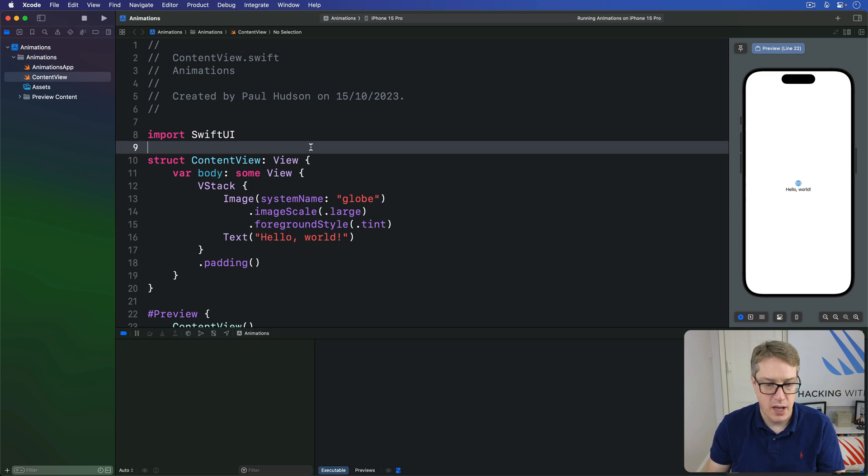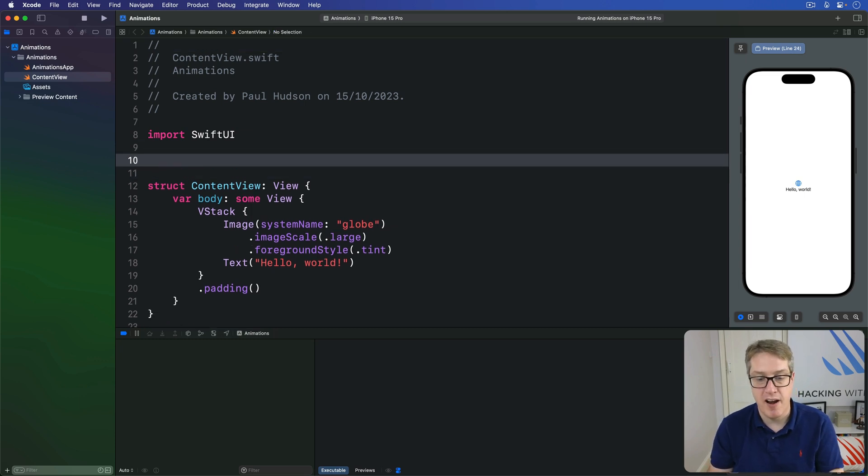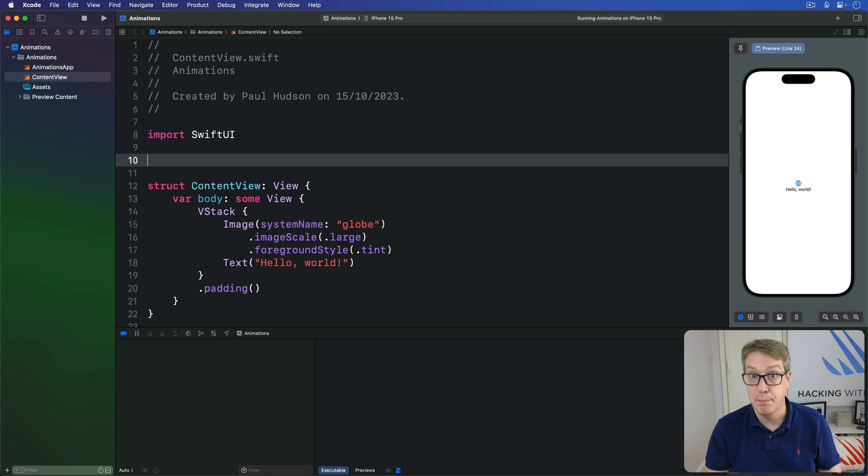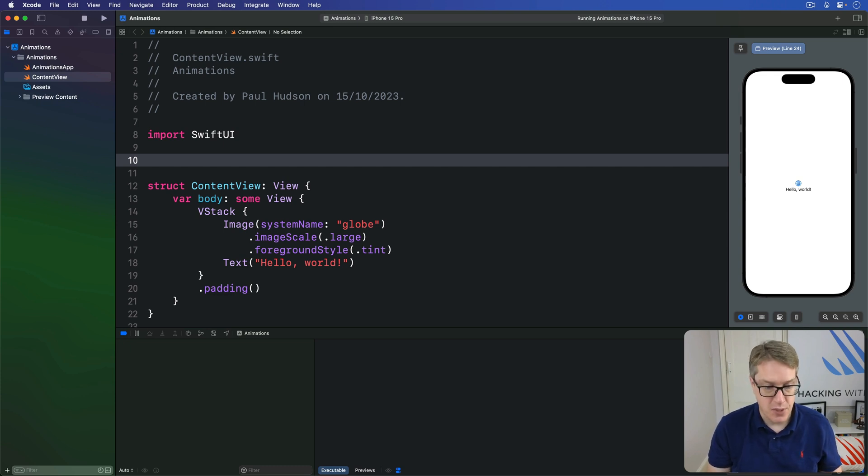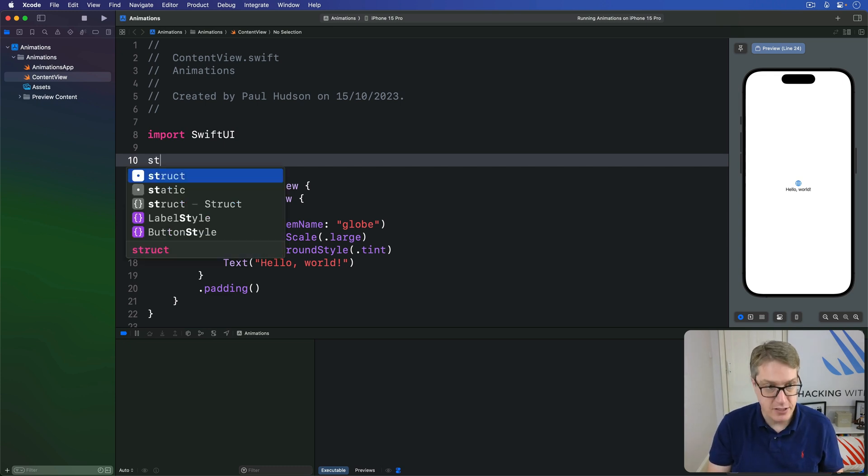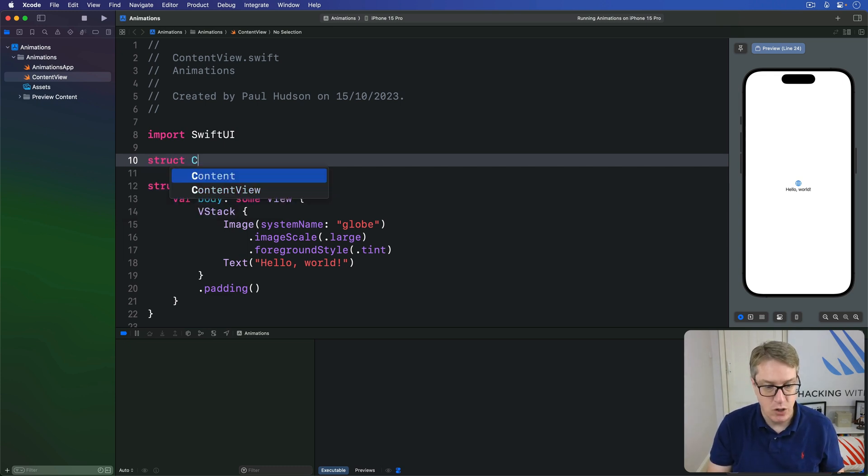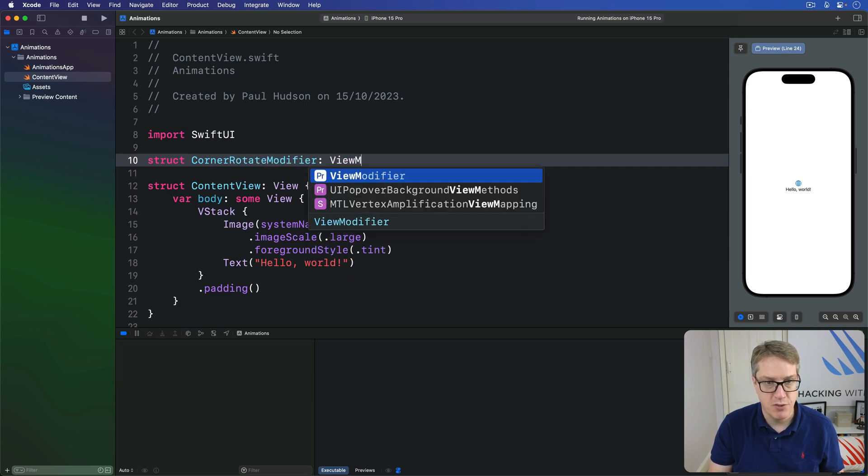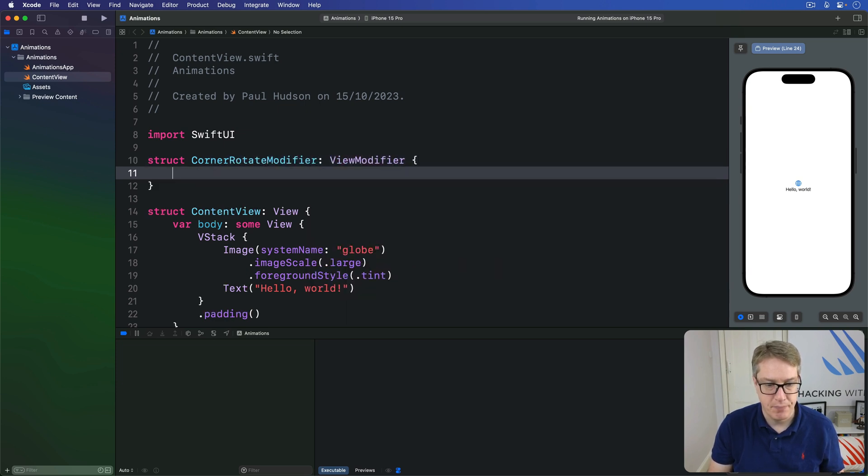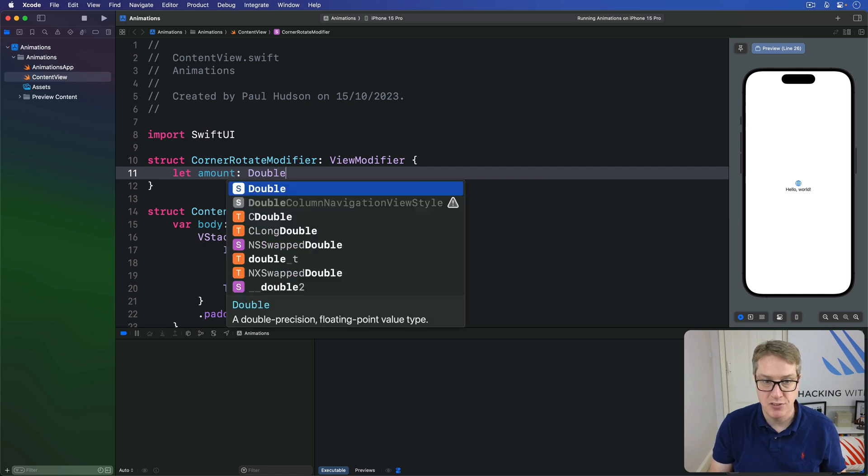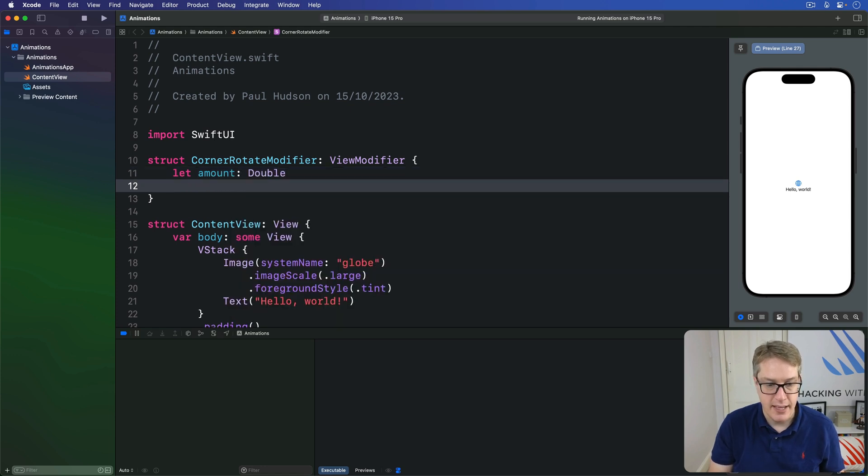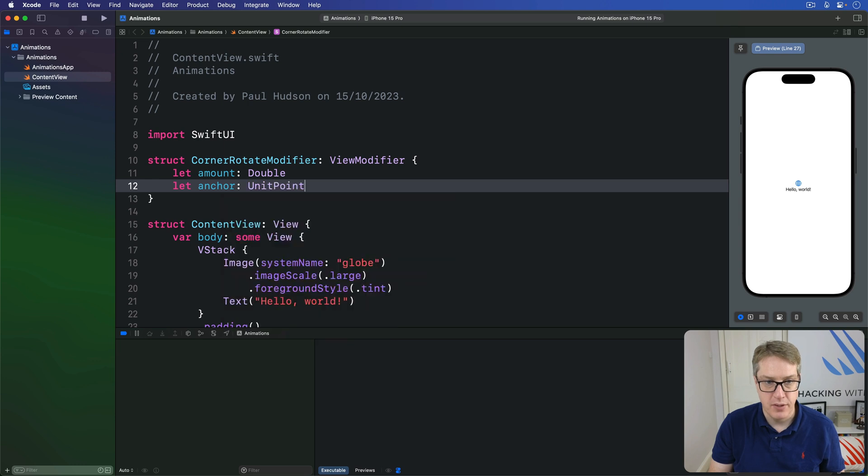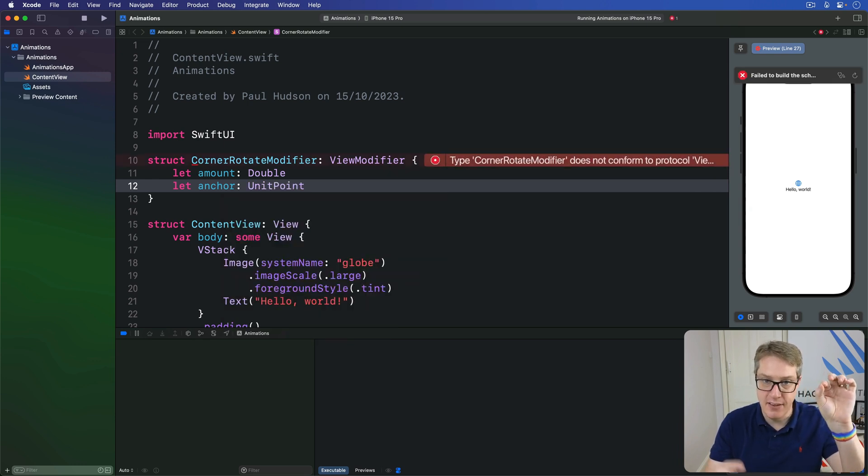We'll create a new view modifier with an anchor point to control rotation plus the amount of rotation to apply. So there's a struct here called CornerRotateModifier, which is a view modifier. It'll take some kind of amount double, how much to rotate by, and an anchor, which is a unit point, which part of the animation is pinned, the rest is moving around it.